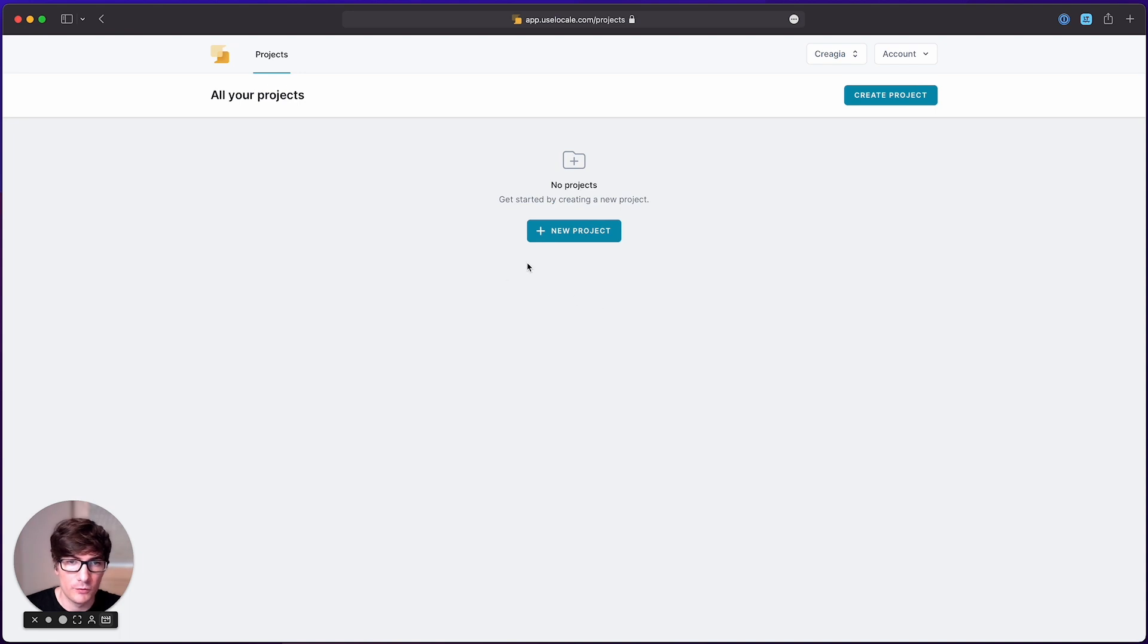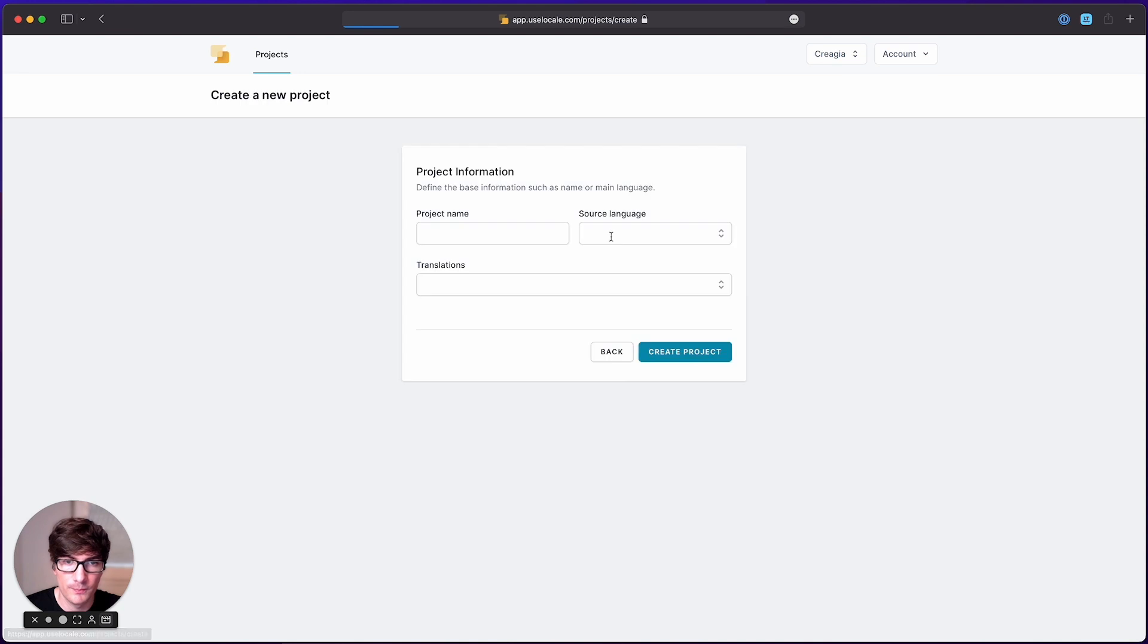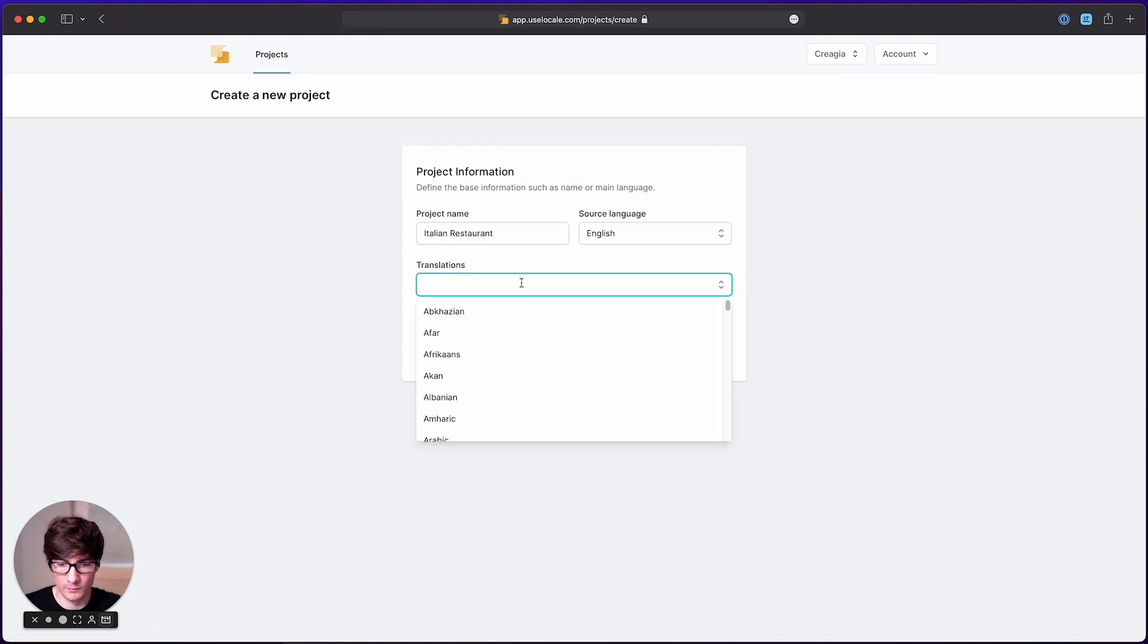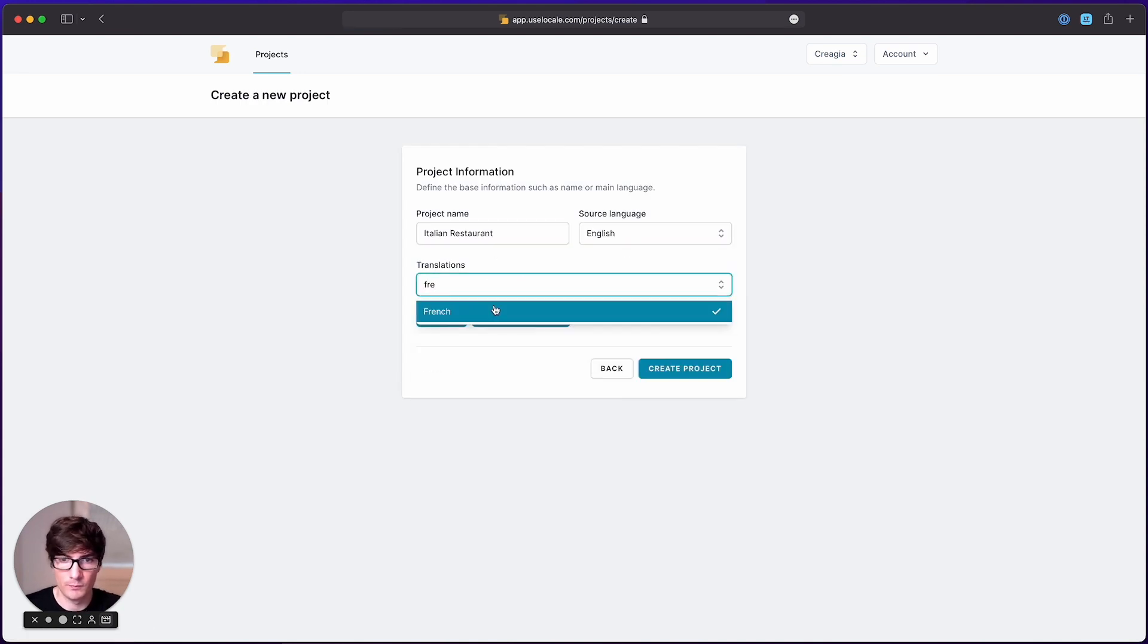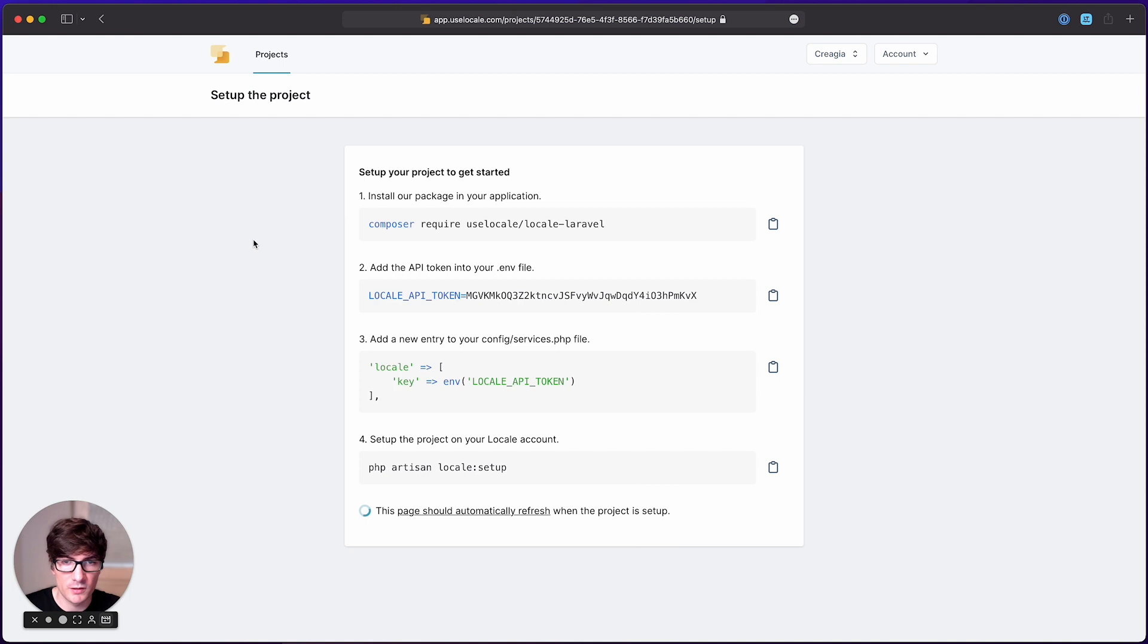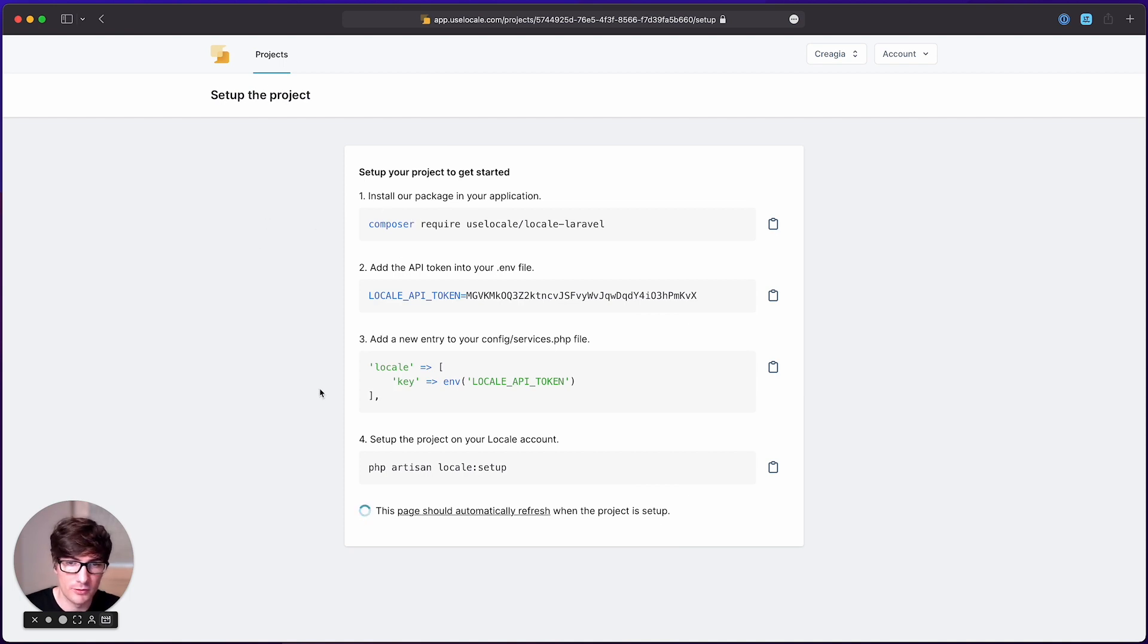First of all, log in into our locale dashboard and create our first project. Once the project is created, we just have to complete these 4 simple steps in order to start translating.